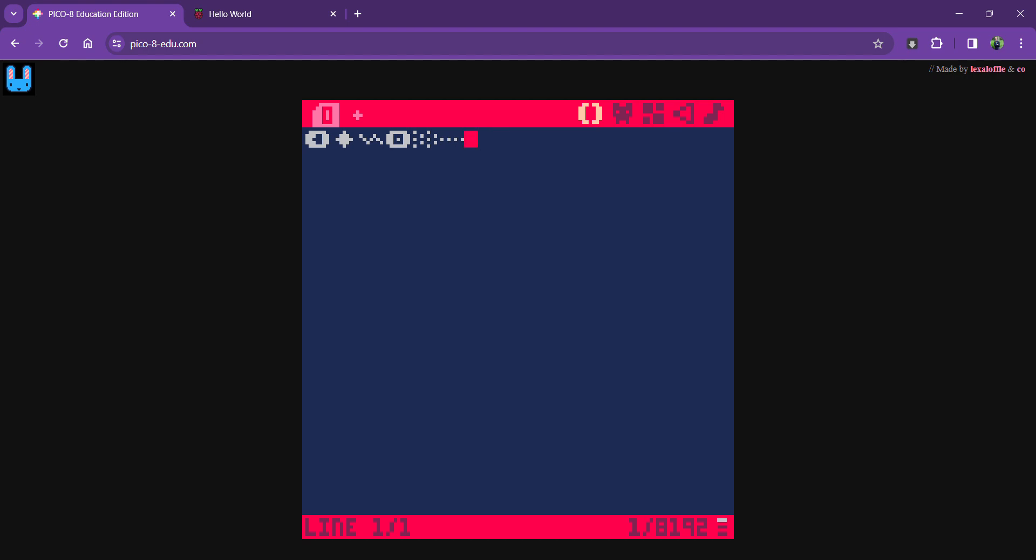So for now I'm going to type in print. The minute I finish the word print, you'll see if a color will change and that's a clue that you've typed in a command. Just like in MakeCode and Purple Mash and Scratch, we color code things. This is a clue to make sure we've done things right.